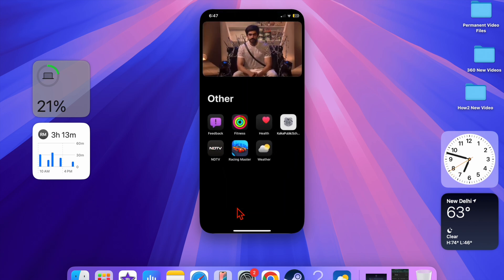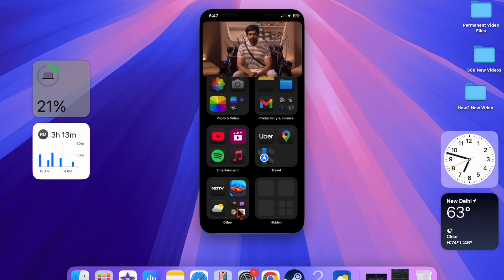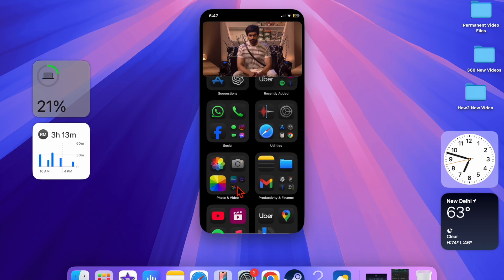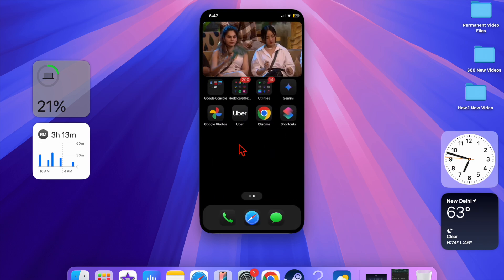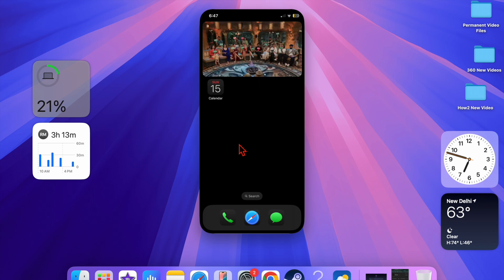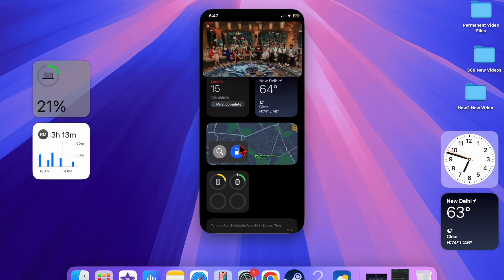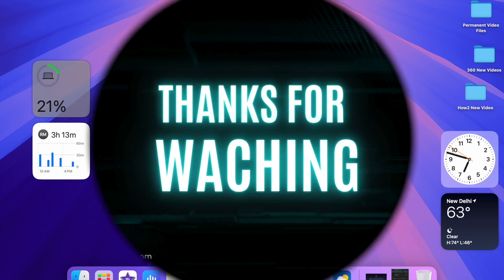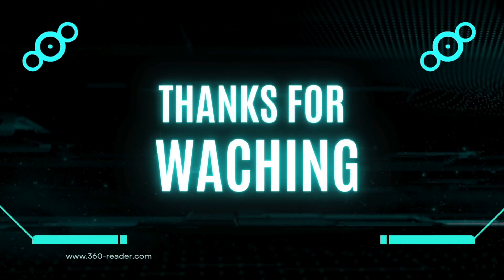And there you have it. I hope these solutions help you fix picture-in-picture mode on your iPhone or iPad. If you found this video helpful, make sure to like and share it with your dear ones so that they will be able to fix this annoying problem as well. And I'll catch you up in the next one. Take care, bye bye.